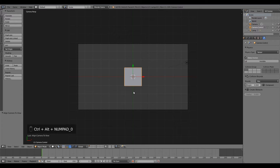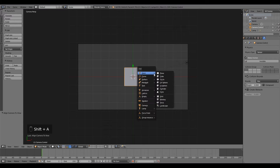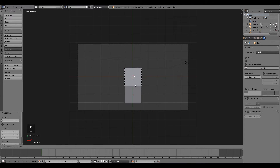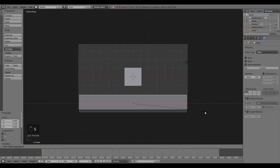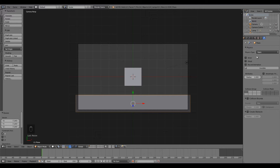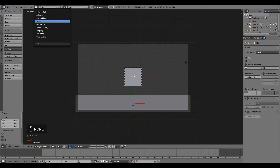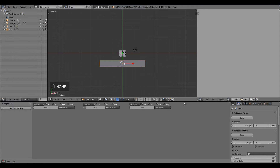Press Shift+D to add a plane and move it down to the bottom of the camera view. Press S X to scale it on the X-axis so it covers the sides. In the Physics tab, select Actor — you can select Collision Bounds too but it probably won't make much difference. Then up the top change it to Game Logic and go back into camera view by pressing Numpad 0.